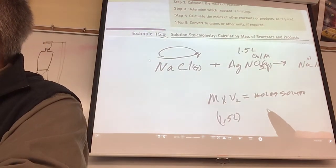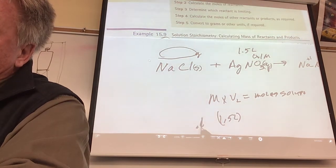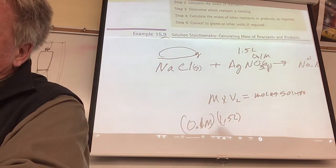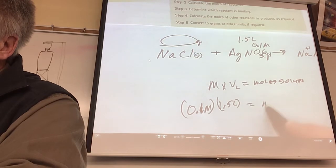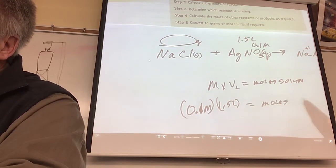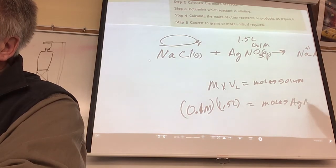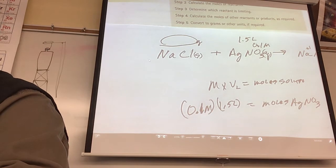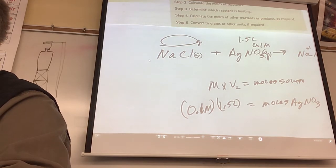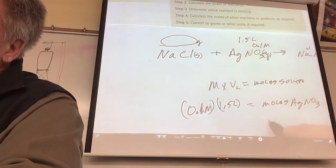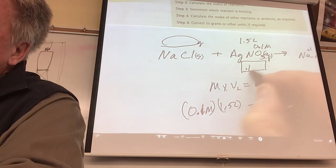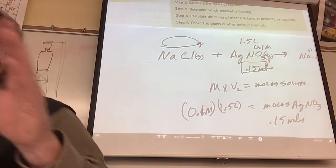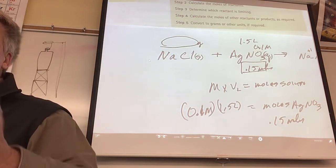1.5 liters times the molarity of 0.1 molar. Molarity is moles per liter times liters - no wonder it gives you moles of solute. In this case it's going to be moles of AgNO₃. So how many moles of AgNO₃ did I give you? You get 0.15 moles. We're in the mole world now.